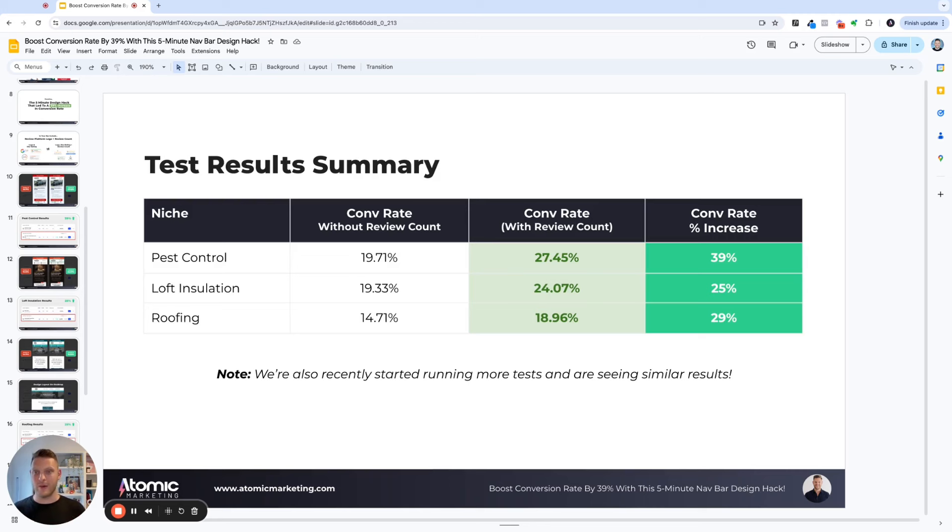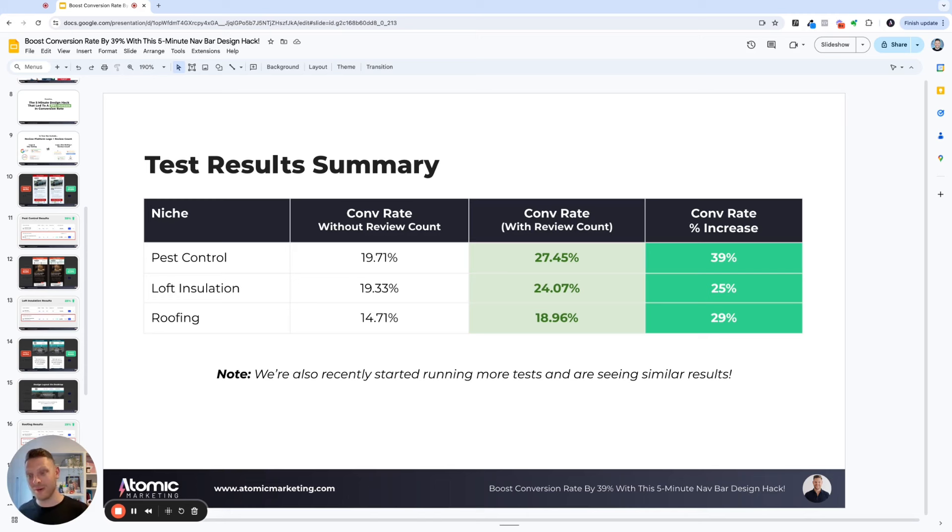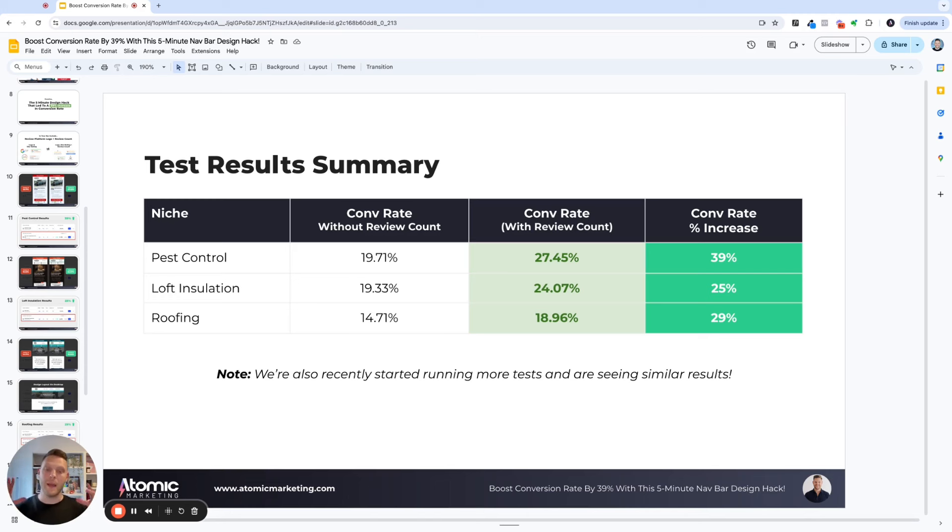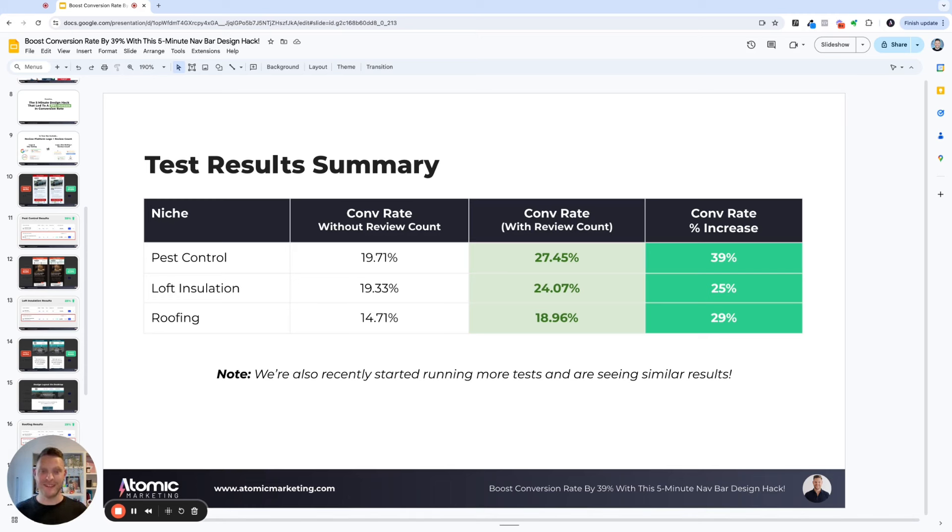Here's a quick test results summary. So you can see that first example, 39% increase, a 25% increase for loft insulation, then a 29% increase in roofing. We're also running more tests for our other clients and they are seeing similar results as well. So it's still really early days, but we do believe this is hands down one of the best quickest things that you can be doing to improve your conversion rate.